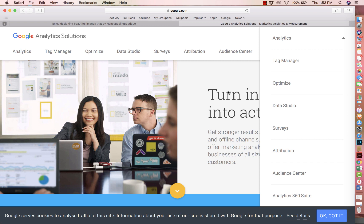With a successful business, especially an online business, the more you know about your business, the more you check your metrics, the more you understand where people are finding you, the more successful you will be. Having this additional analytics is a wonderful thing, and it's free — so you're not paying anything for it.